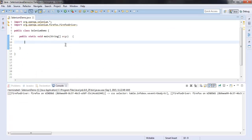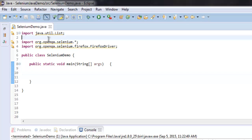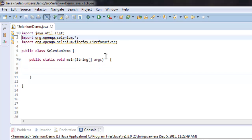Here I've already imported Java utilities so I can get all the table elements, and also imported Selenium and the Selenium Firefox driver.